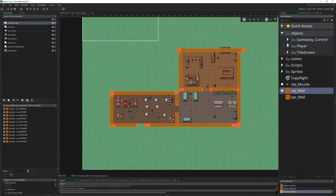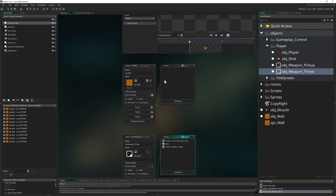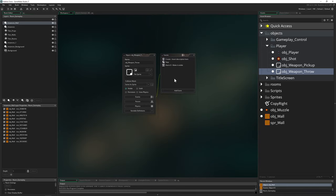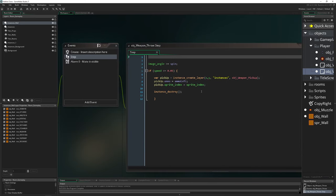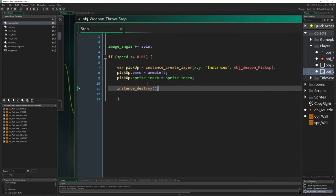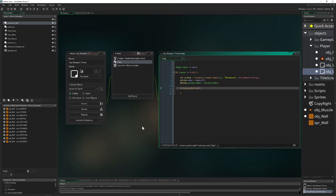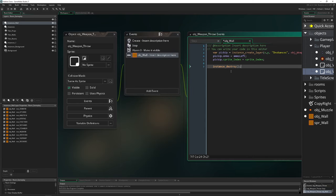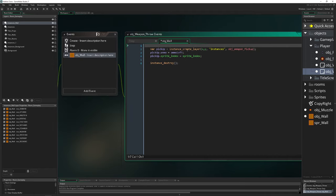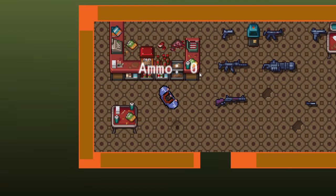Let's say we have our player and he's throwing the weapon. In the step event it says once the speed is running out we destroy the instance and create our object pickup - we covered that a few videos ago in the series. Now we can recycle that part - we just go and set up a collision with the object wall, then we destroy it and create and pass in the ammunition. That's the only thing which has changed.